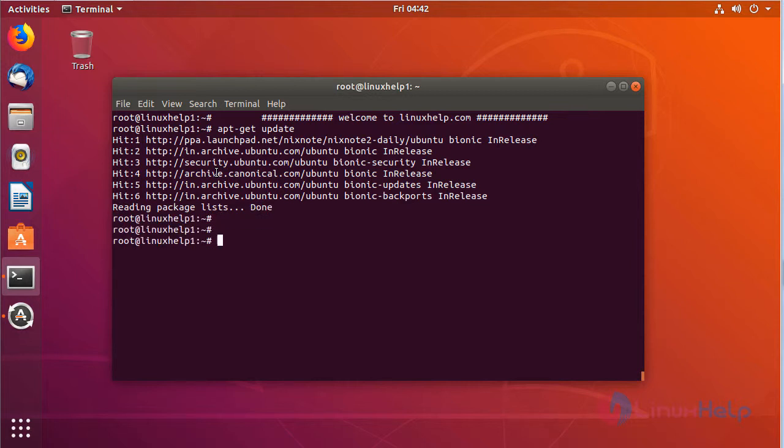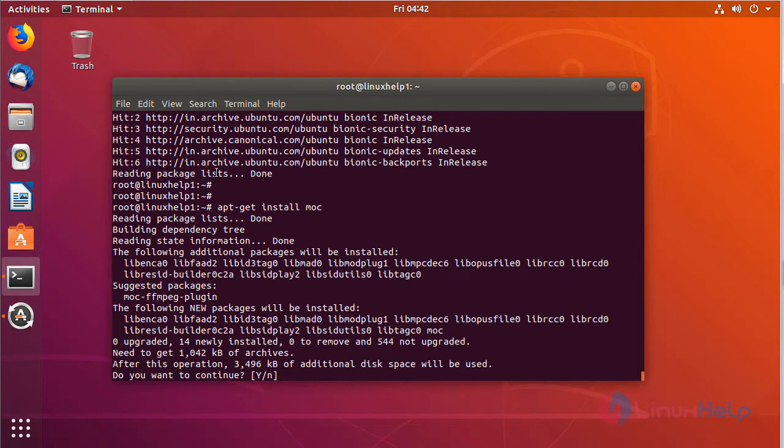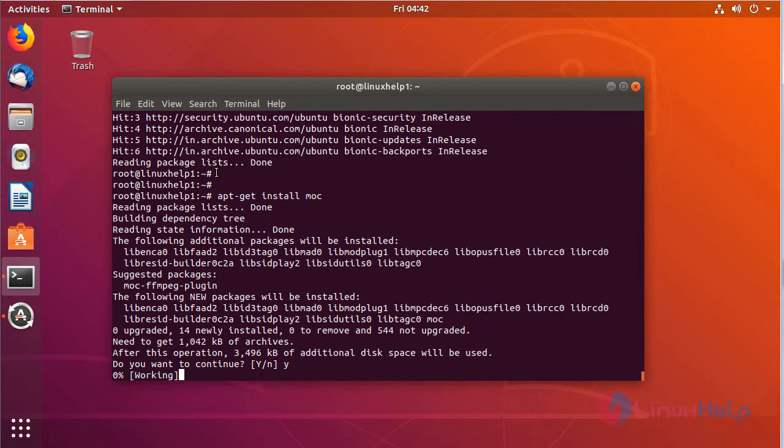The update is complete now. Then finally we have to install the MOOC music player application. Click on and continue the installation.